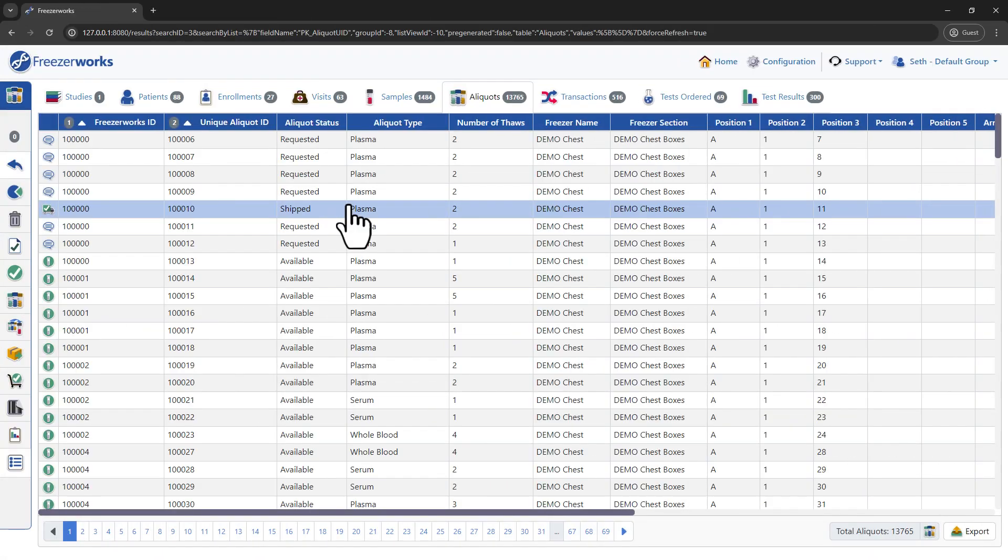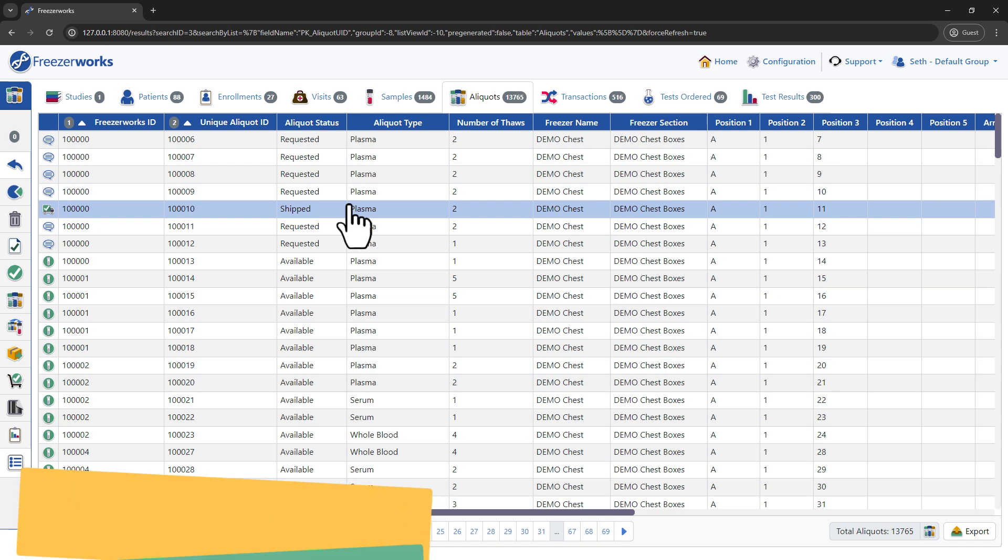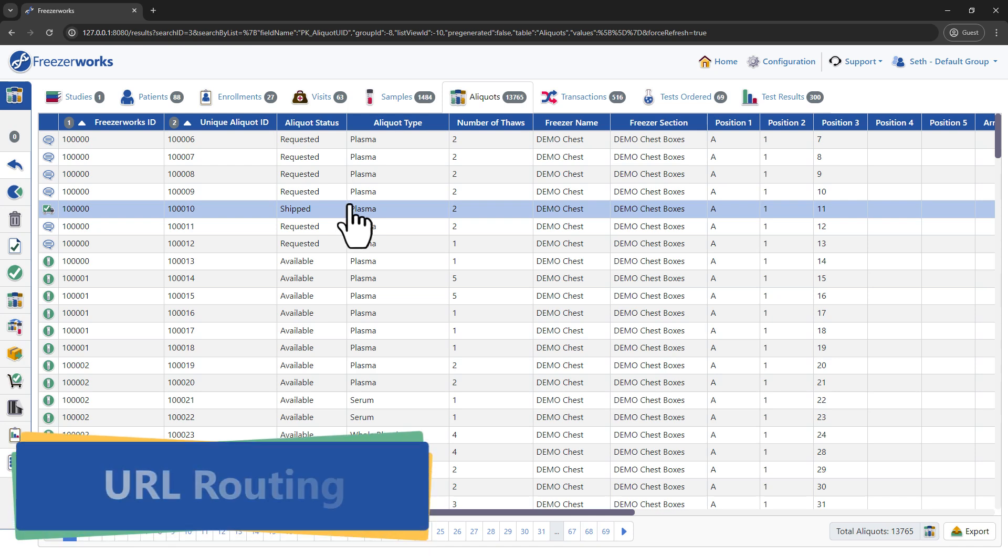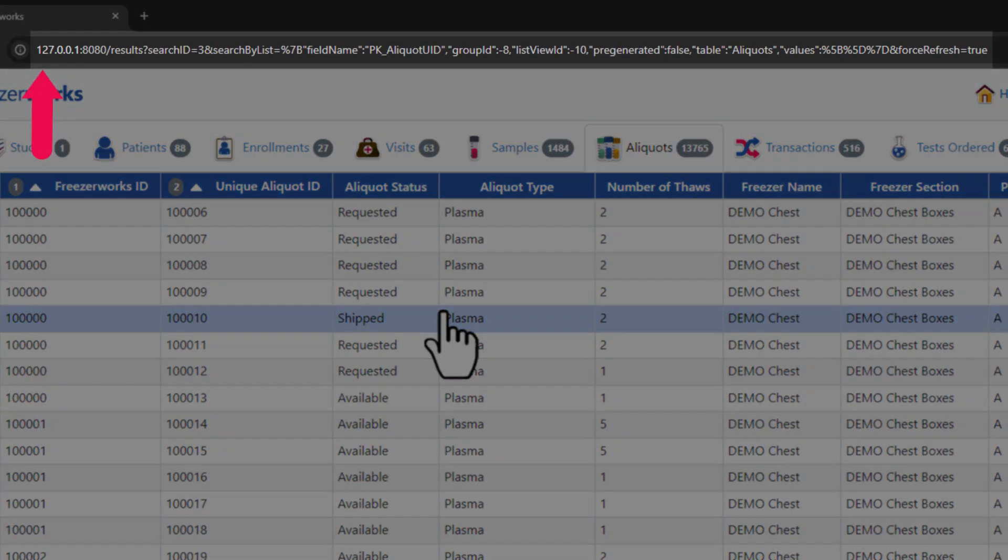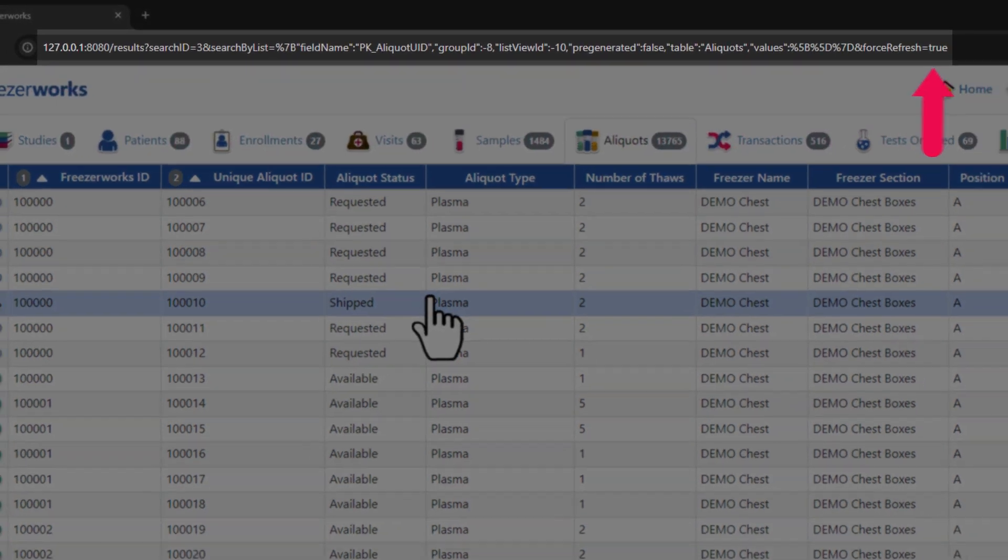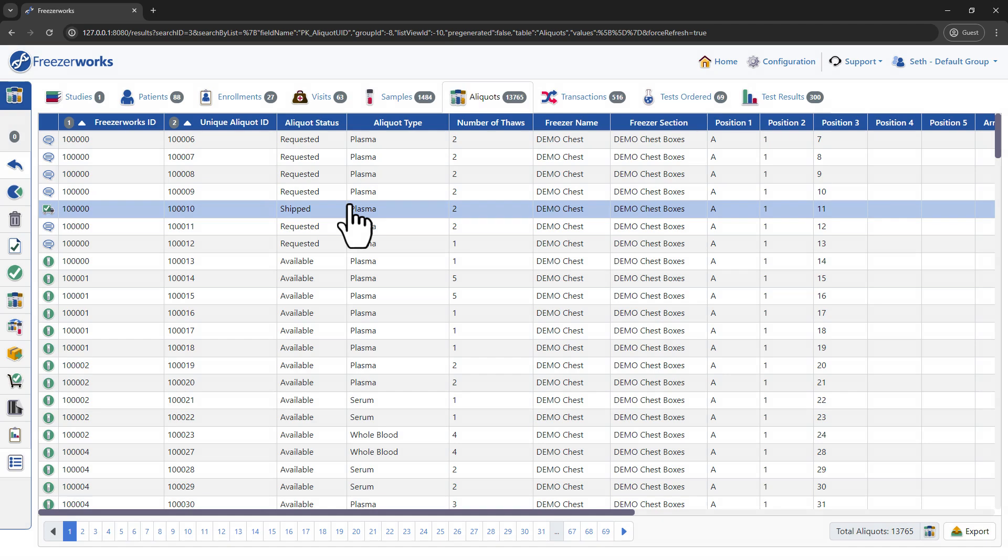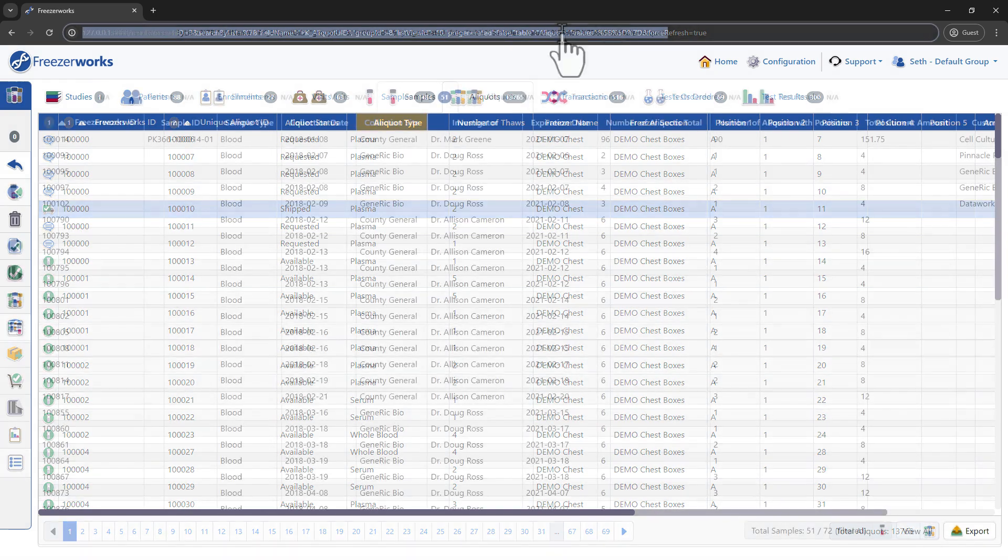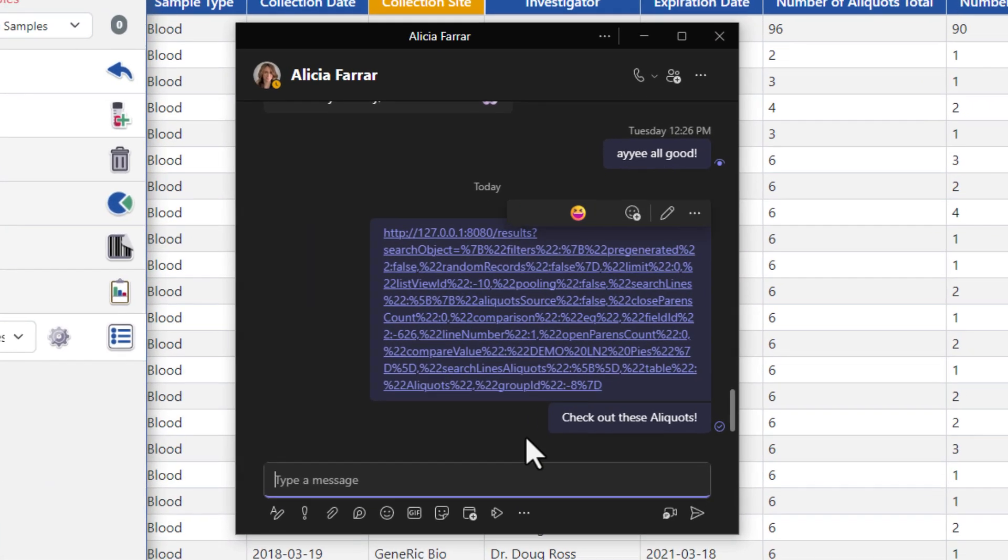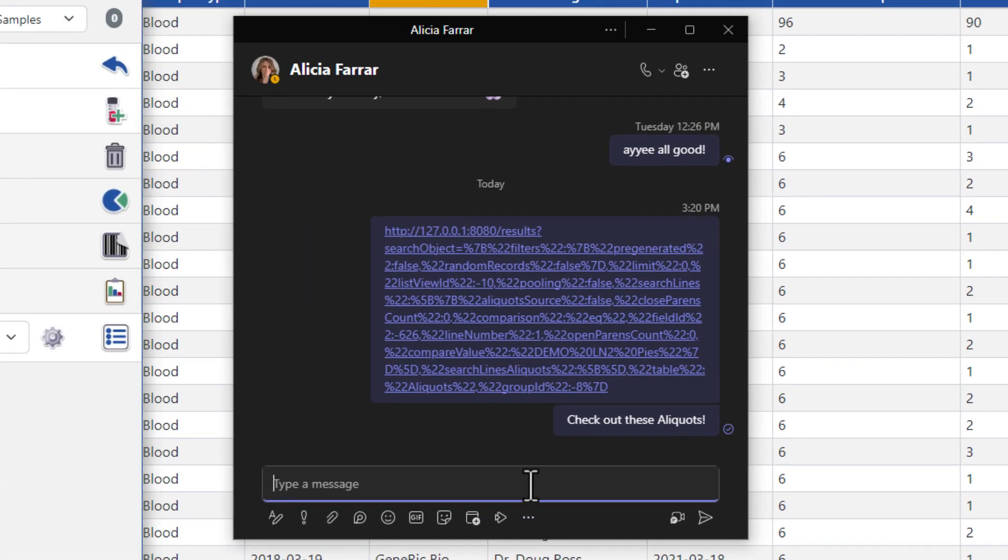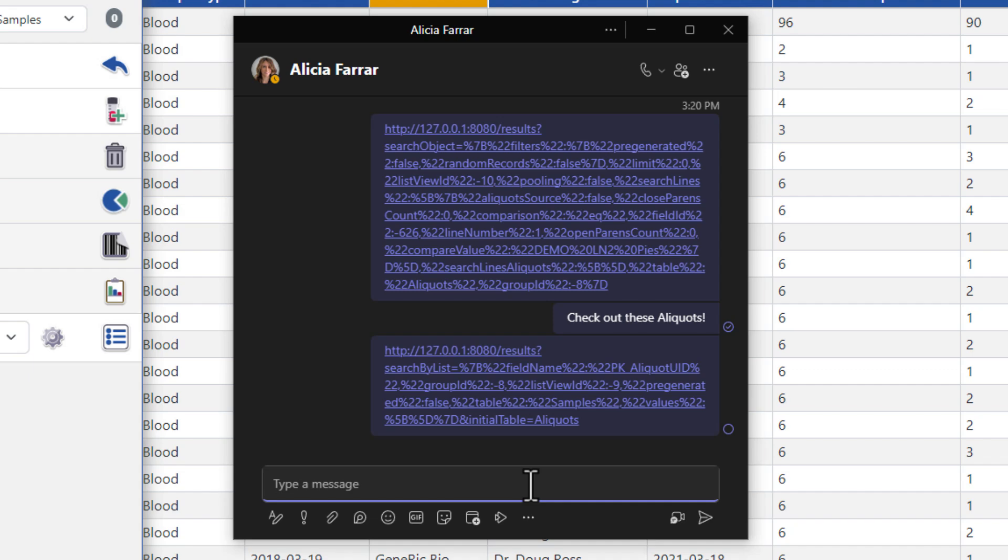Now for a feature that's set to revolutionize how you navigate and share data in FreezerWorx 2024. Let's discuss URL routing. With distinct URL routes for each page of the browser client, you can now seamlessly navigate through the app and easily share specific records, views, and filters of those views with colleagues.